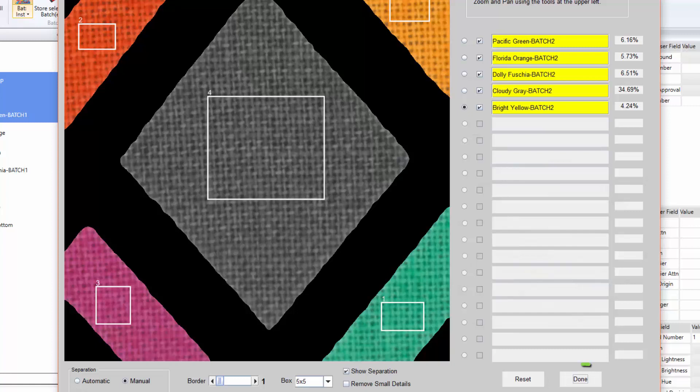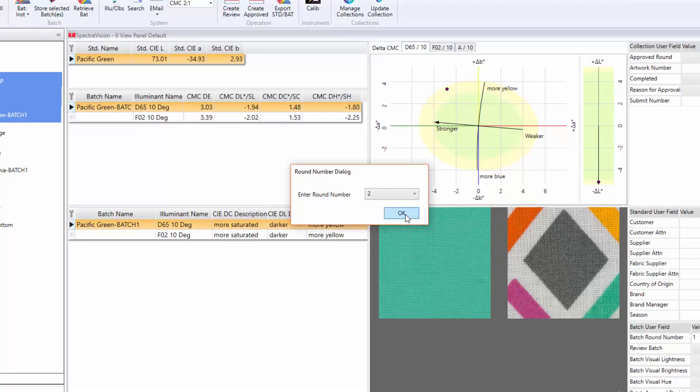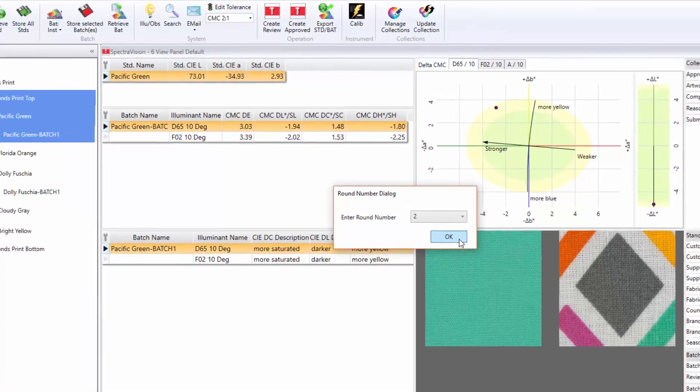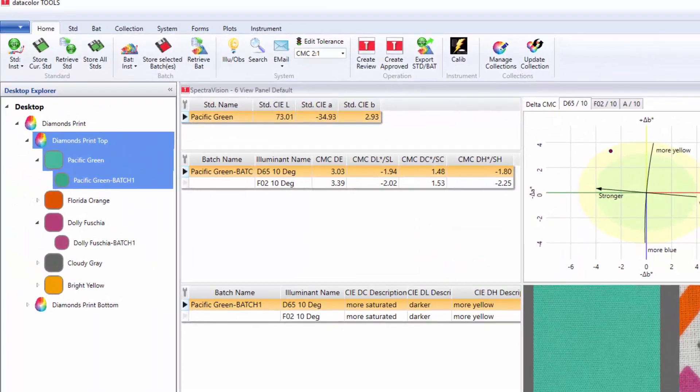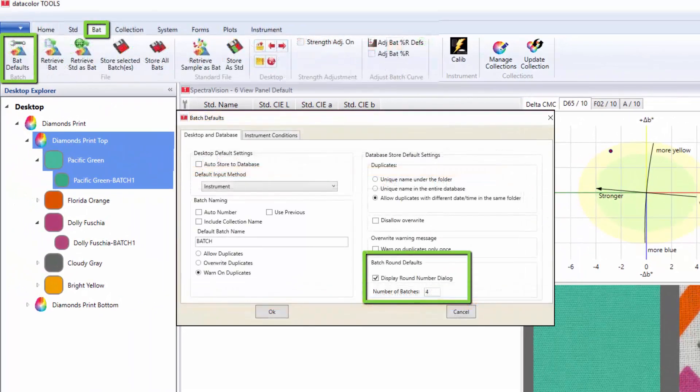When satisfied with the color separation results, the user will press done to send the data to the tool's desktop. The system will again prompt for the round number. The user can choose to disable the round number or add additional rounds in the batch defaults section.